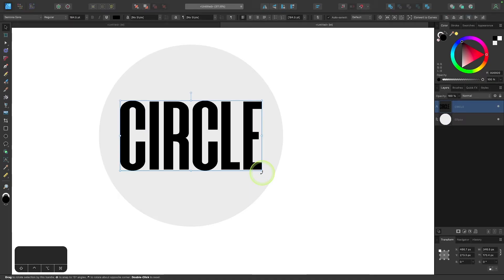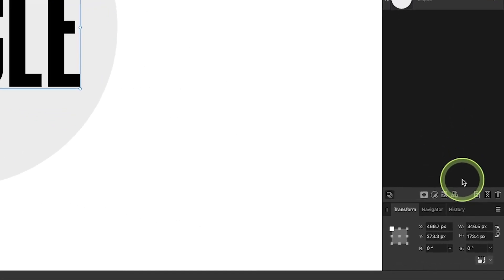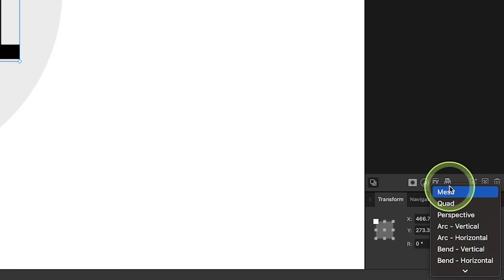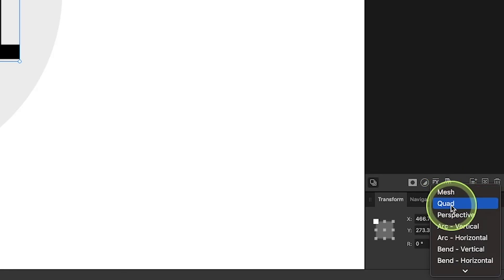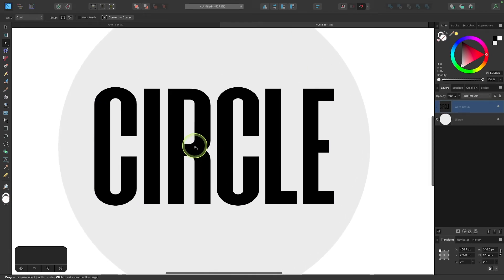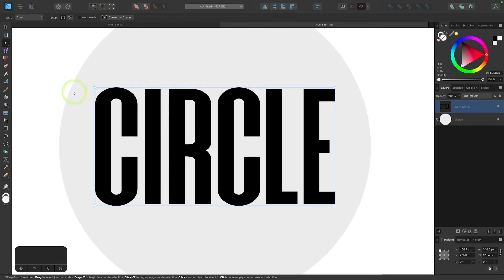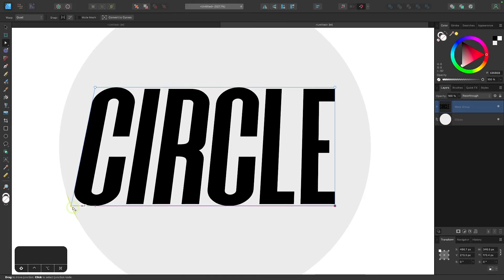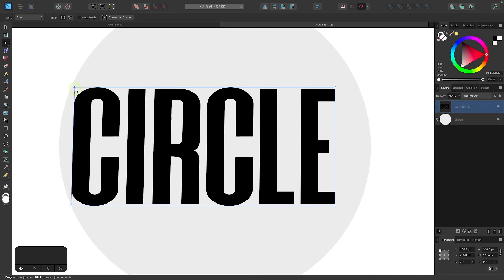Now we're going to apply a warp transformation. I'll come over to the layers menu and click the little button that says 'warp' when you hover over it. Click on that and choose 'quad' from the list. I'll enable snapping by clicking the magnet icon, then zoom in and take these nodes and bring them over to the edge of the circle, holding shift to lock onto the horizontal axis until they snap to the edge.